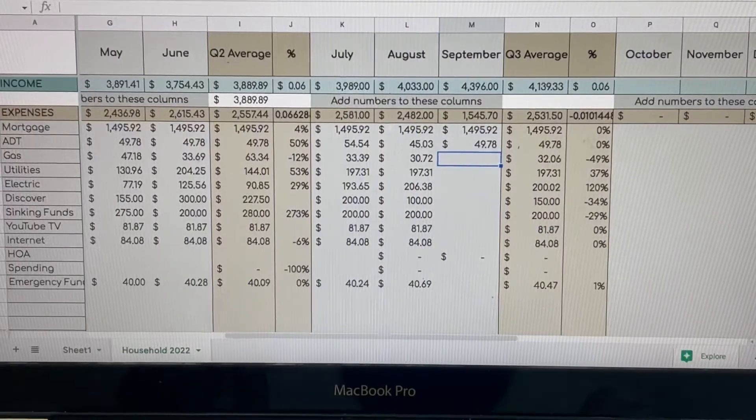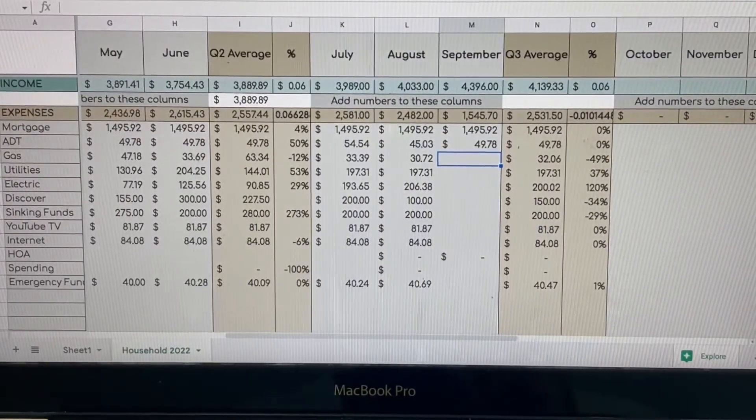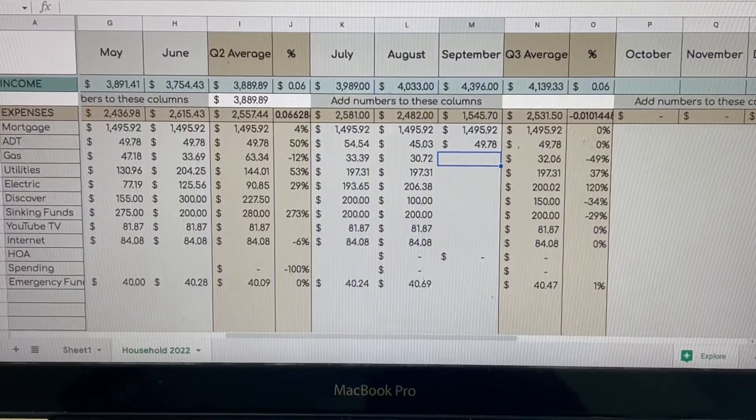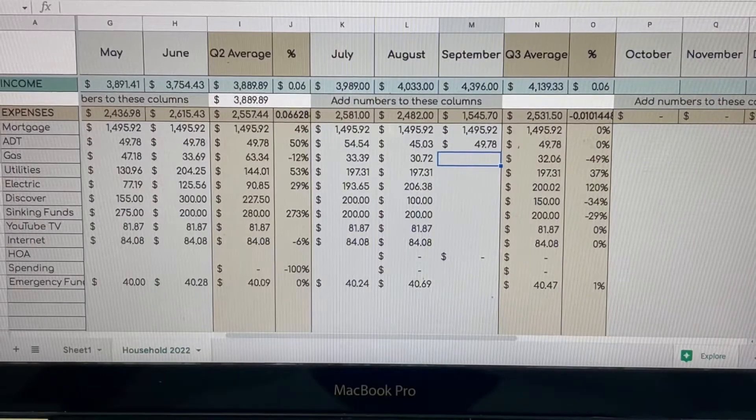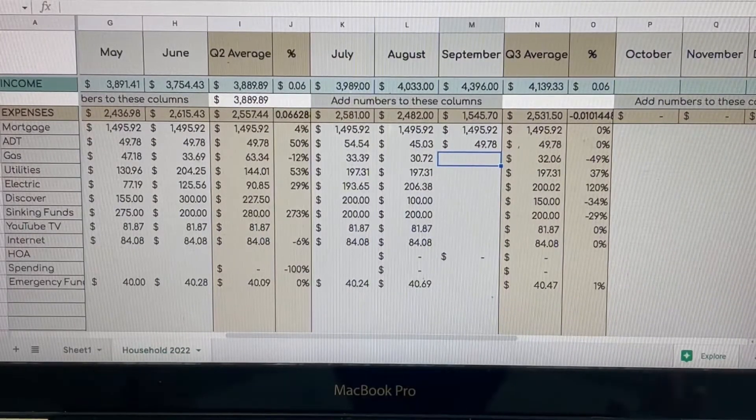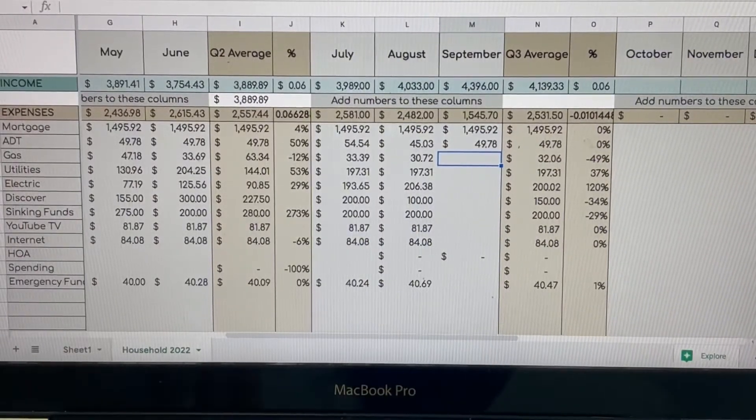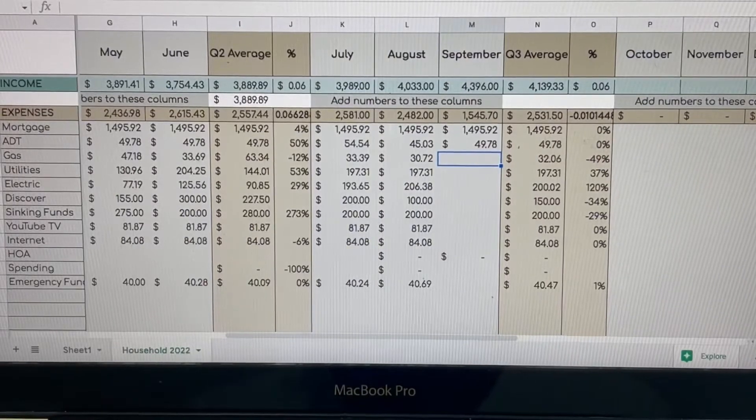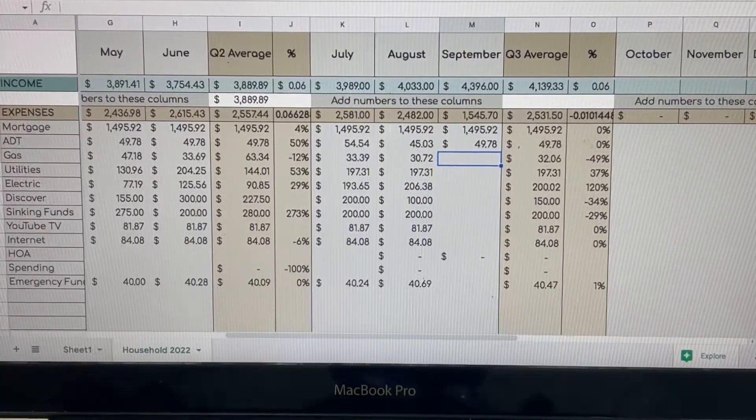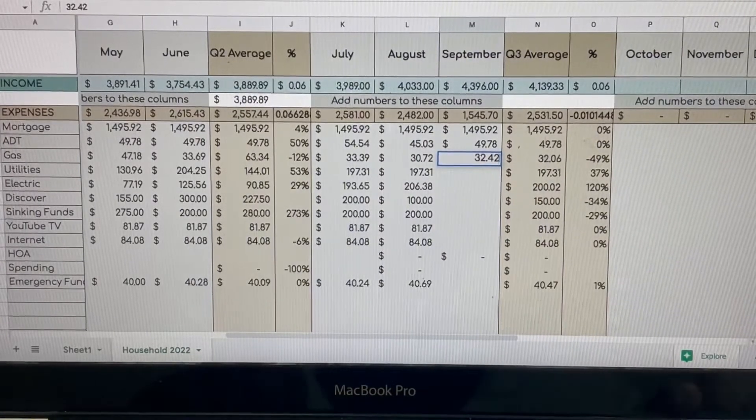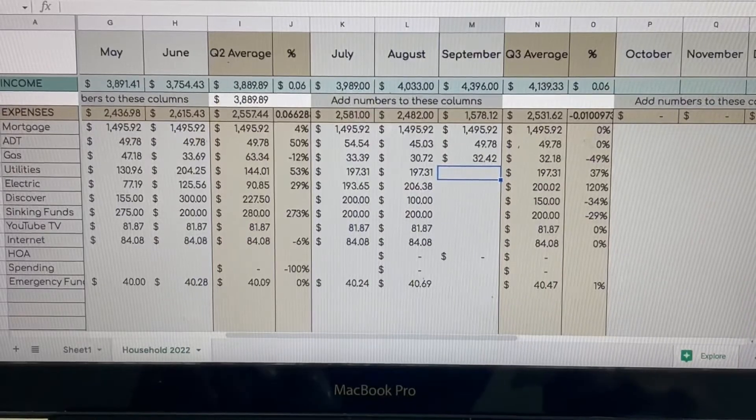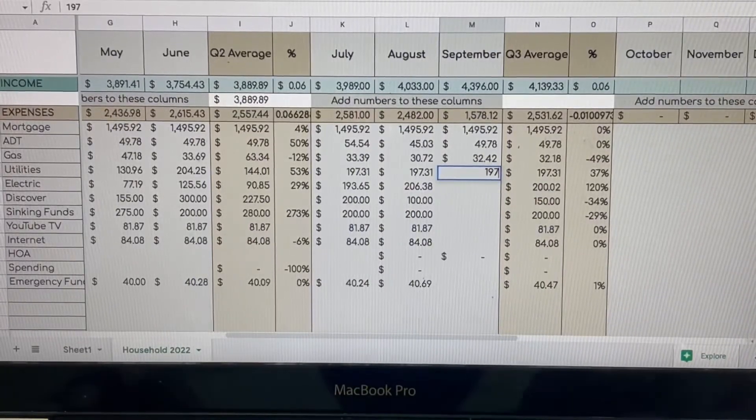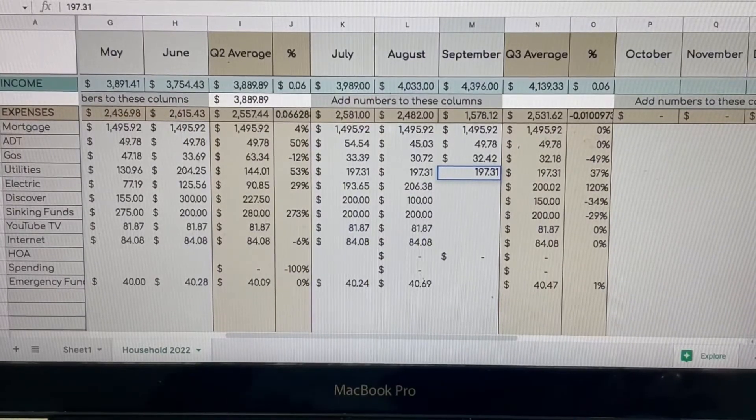Next is going to be our gas bill. Outside of those two or three months where they were super high for the cooler times, our gas bill is normally not more than about $35, and this month it was $32.42.